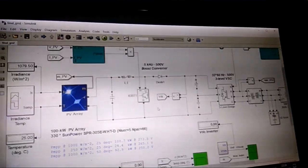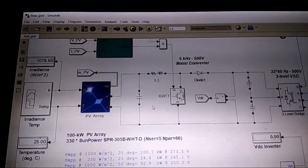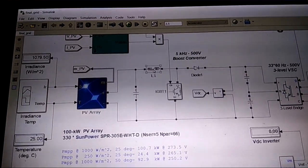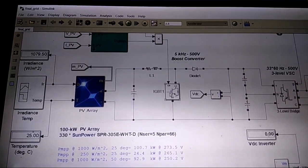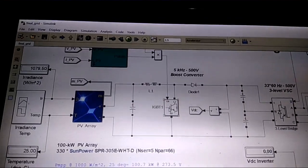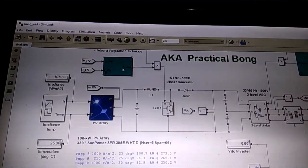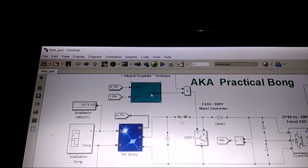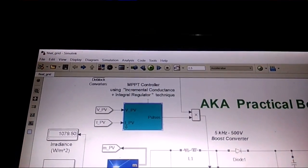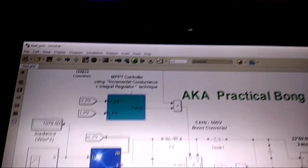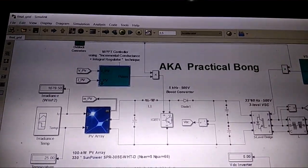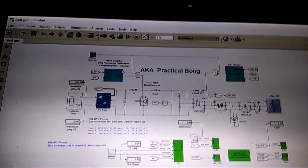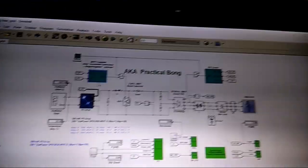Now this is a simple boost converter circuit — we have a series inductance, capacitor, and a parallel-connected IGBT; you can use a MOSFET as well. This IGBT is controlled by the MPPT controller, which runs using the incremental conductance method. However, if you're new to MPPT and have no idea about it, I always recommend using the Perturb and Observe method, which is pretty easy.